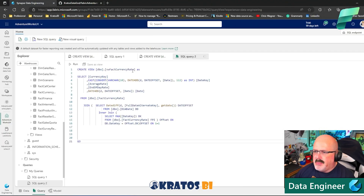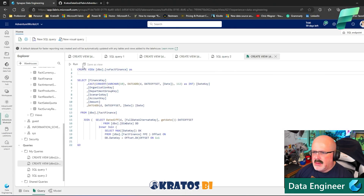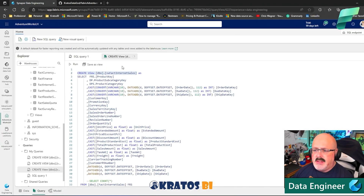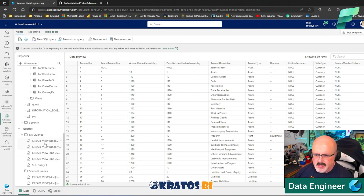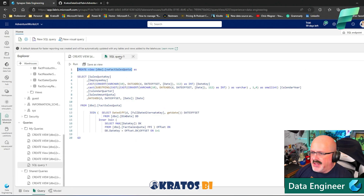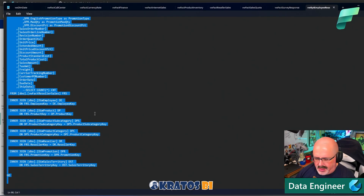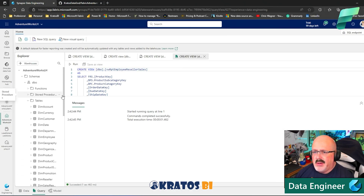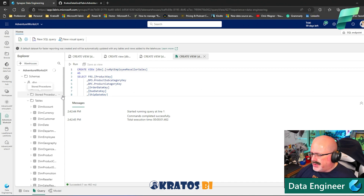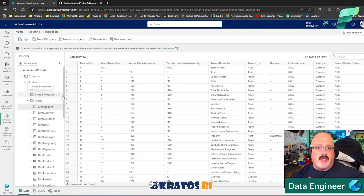Now I've got all my objects — all my fact tables with views that adjust the dates to current. These views also let me adjust data types and address any issues coming from a Lakehouse. I also have one big flattened table that I'll showcase how to use in future videos. And there we go — the entire dataset is engineered. I'm super happy about that.